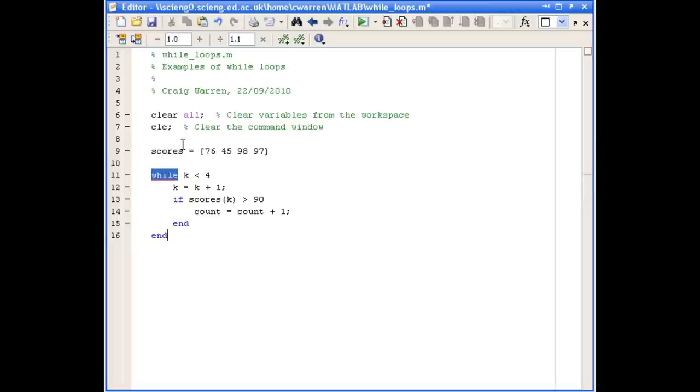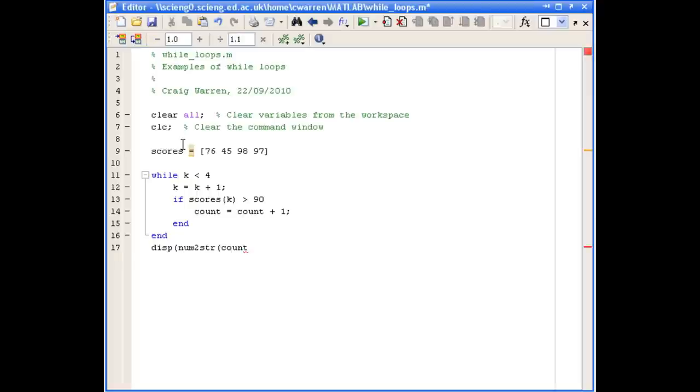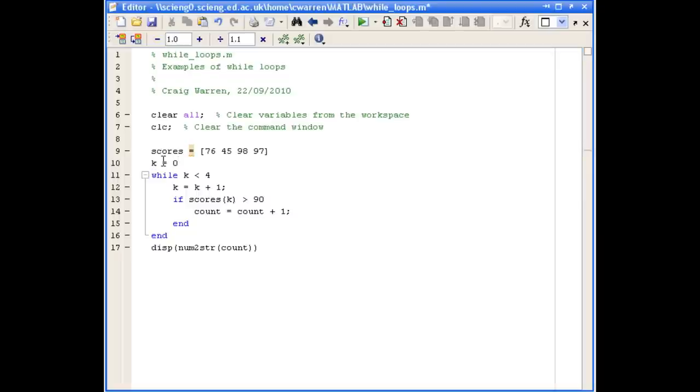And we'll end our while statement. And when we're finished, we'd quite like to know the value of count. So we'll use the disp command to do that, and num to string to convert count from a number into a string. Now the only other thing we need to do is before we go into the while loop, we need to define k and count, and we need to set them both equal to zero.